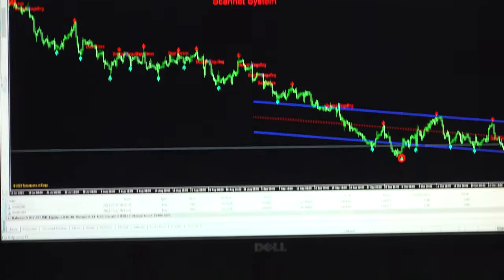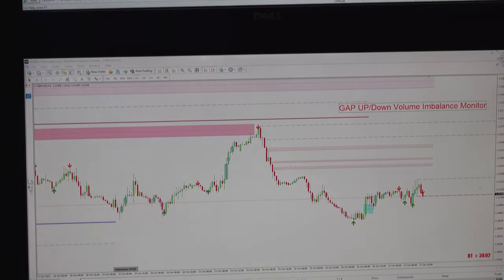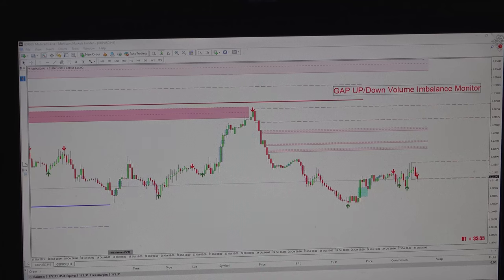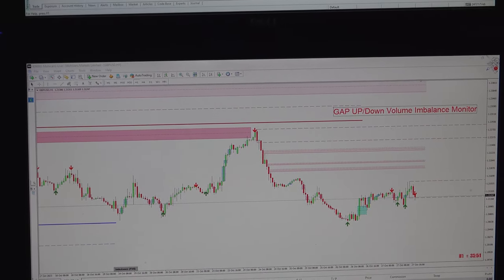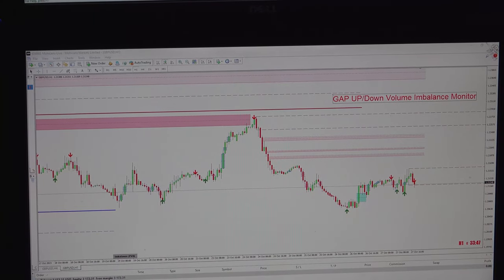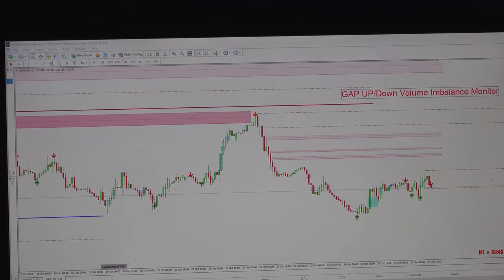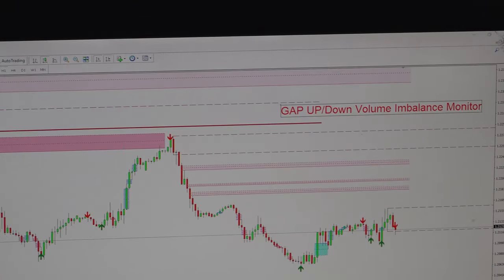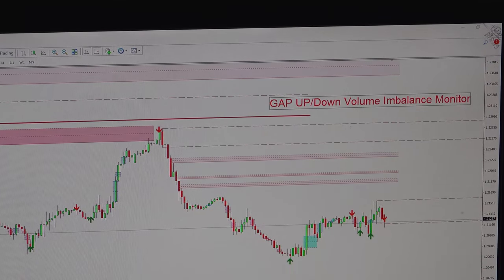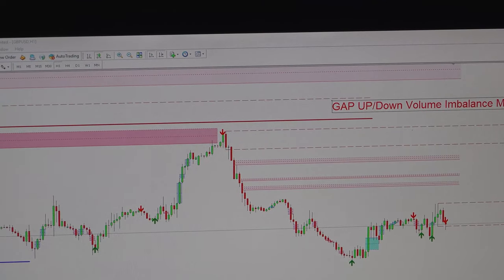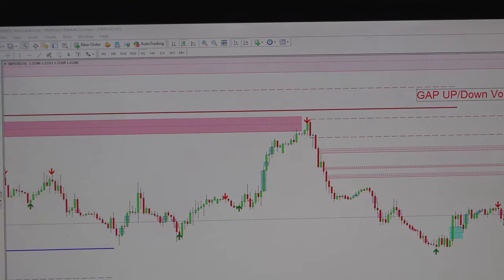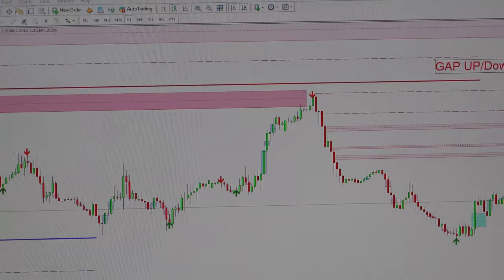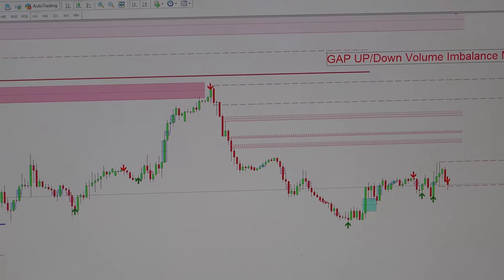Coming to the final part — the fourth screen of System 8 — which is the Gap Up/Down Volume Imbalance Monitor. Whenever there is a gap up or gap down movement, this tool becomes very helpful, giving clear identification of the movement. Based on that we can have a chance of retracement, because 90% of the time that gap up or gap down volume will be filled. The remaining 10% depends on fundamentals and other analysis, but 90% of the time it will try to fill that volume — making it very useful especially for scalpers.